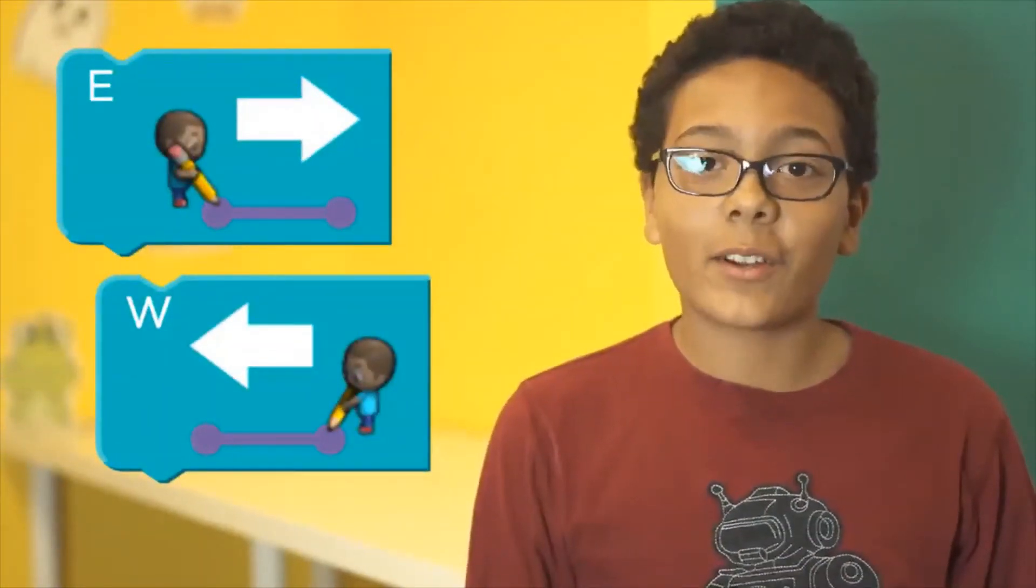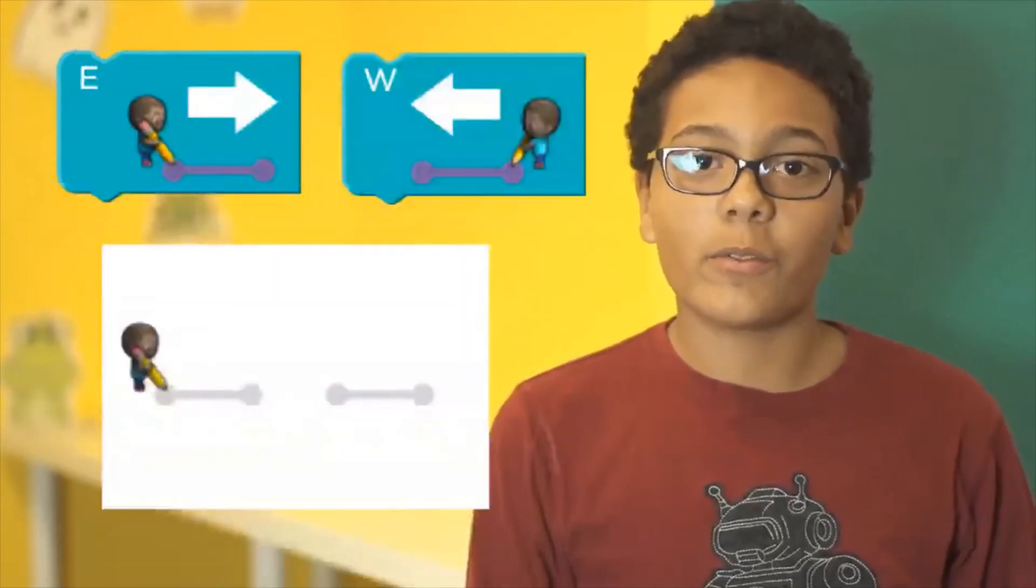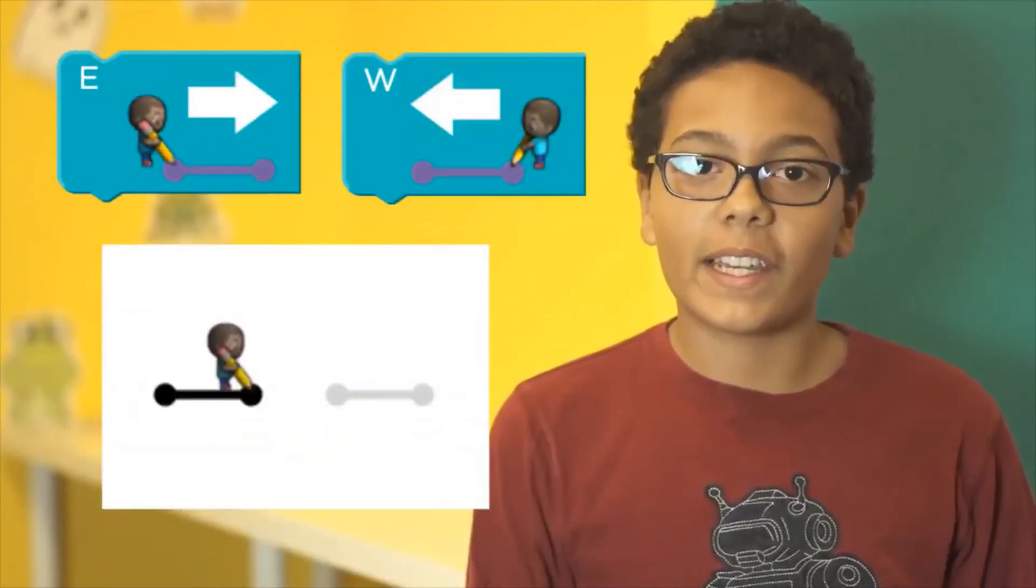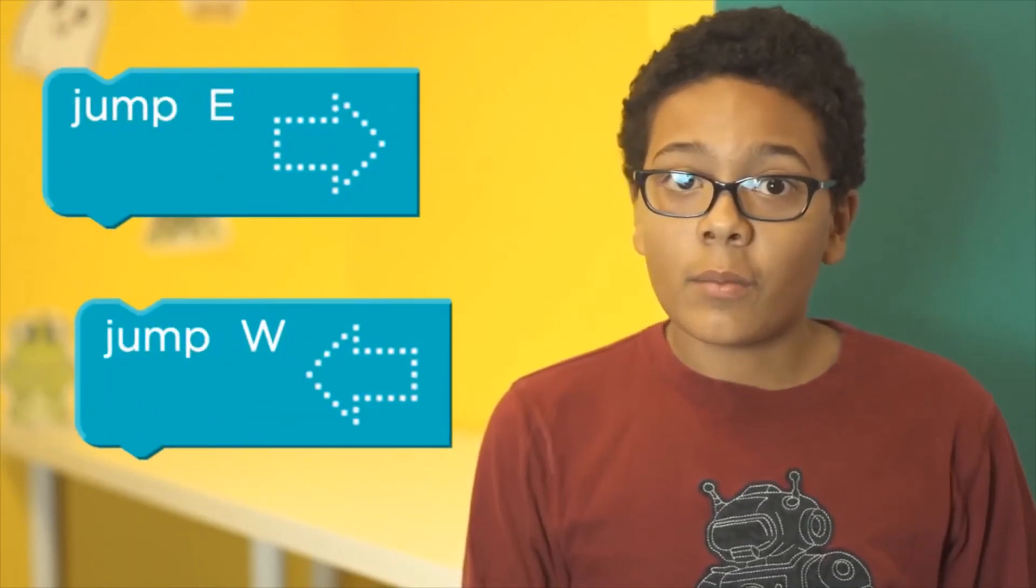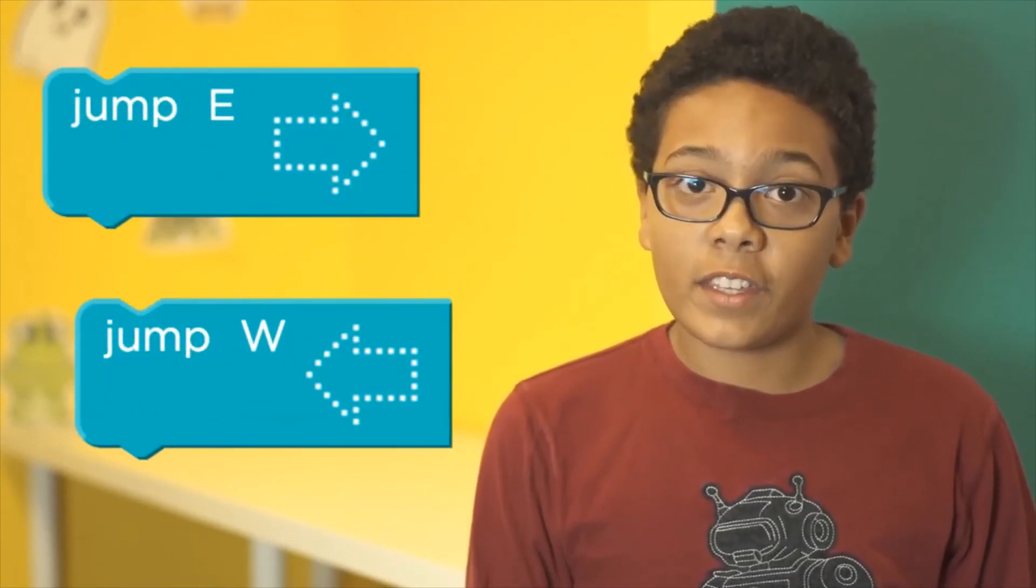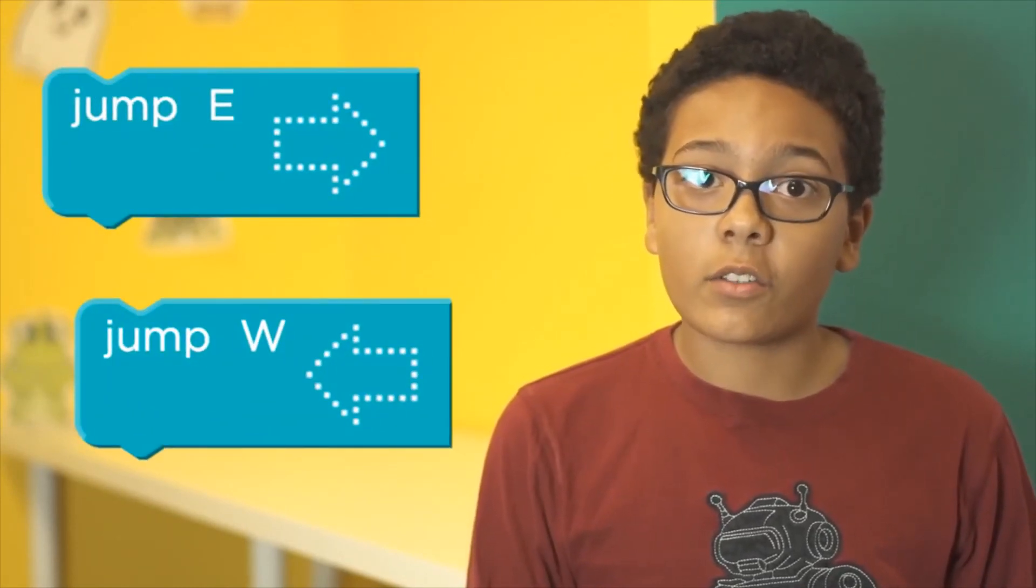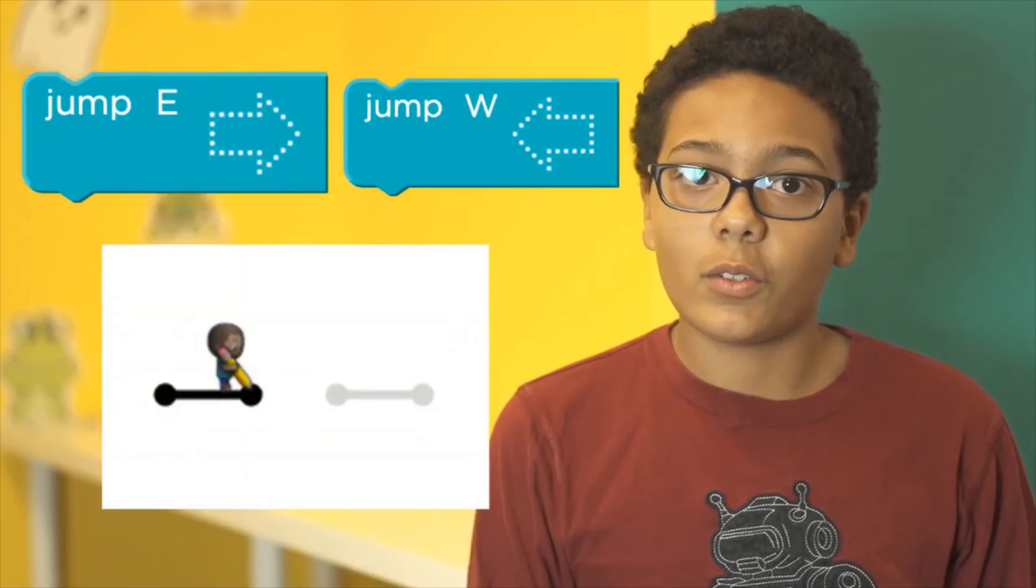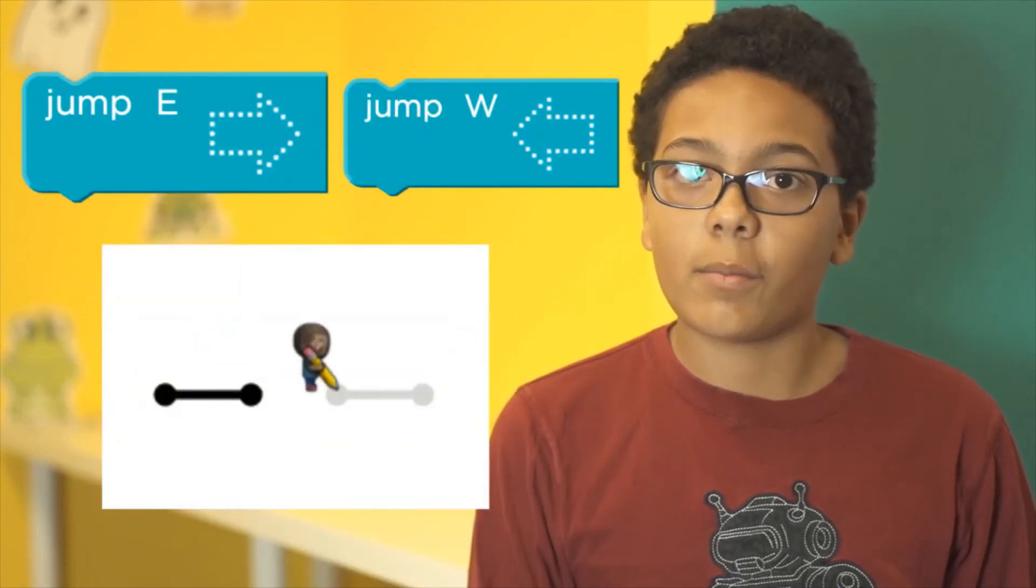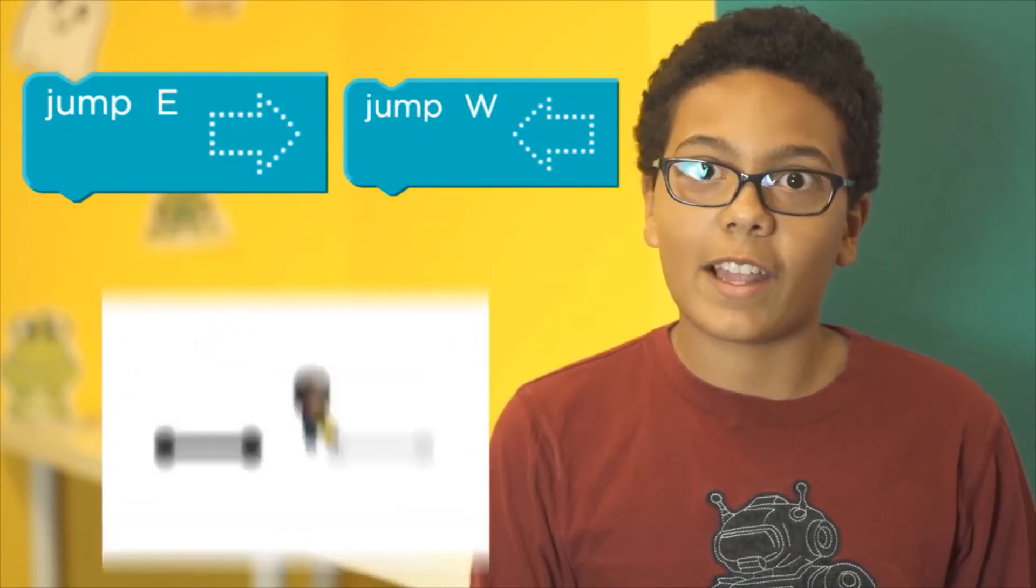These are your draw blocks. Use the correct one to move the artist where he needs to go to fill in the gray lines. These are jump blocks. When you use these, your artist moves but doesn't draw. So use these to jump to the next gray line.